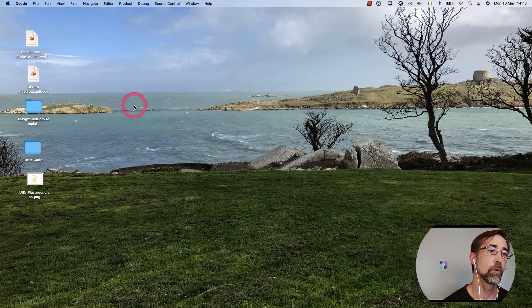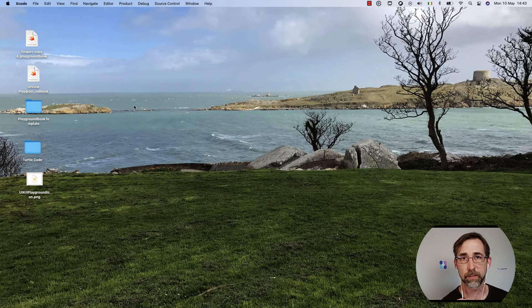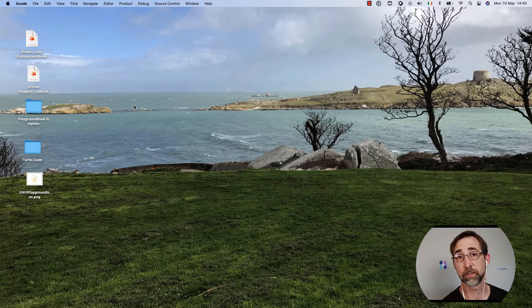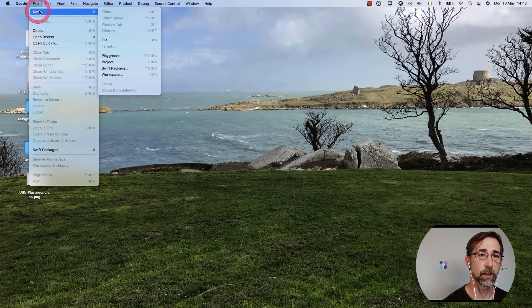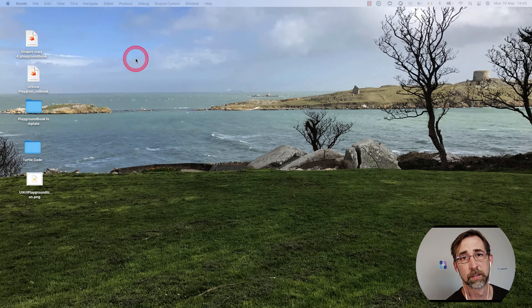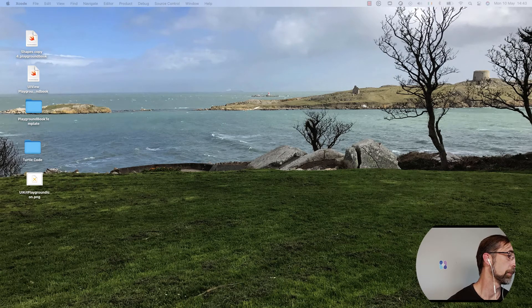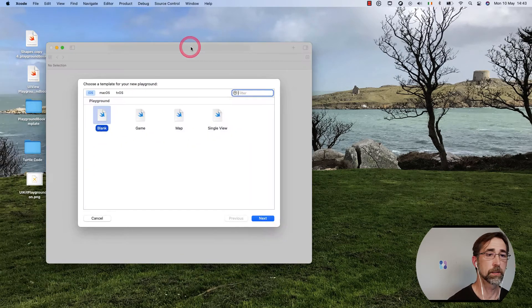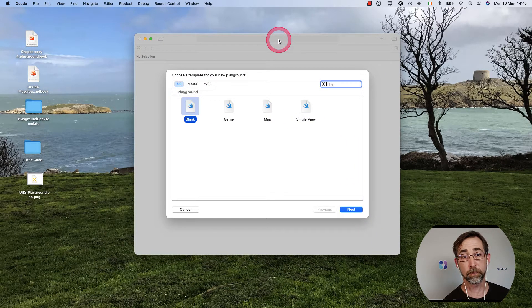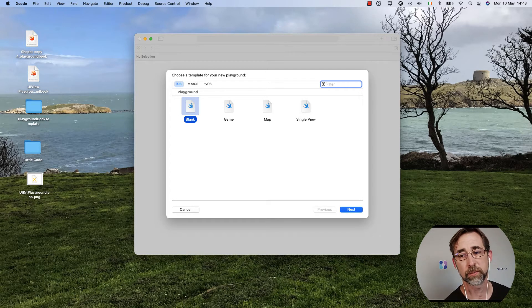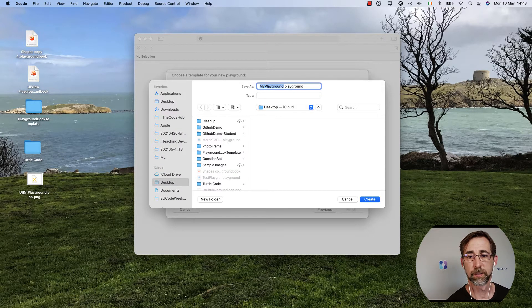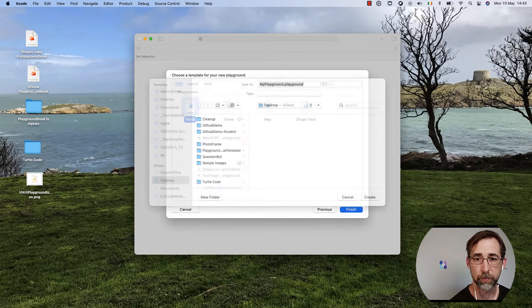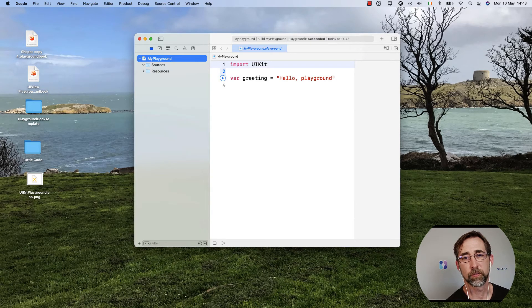For an Xcode Playground, it's something a little bit different. We can go to Xcode and choose File, New, Playground. It's going to pop open a little dialog for us to pick a template. We're just going to start with a blank one, so we'll hit Next. We'll call it My Playground and save it on the desktop for now.